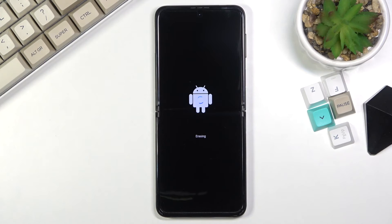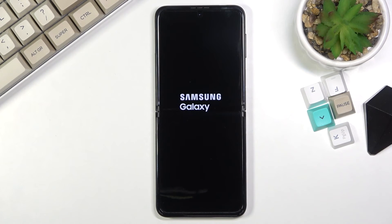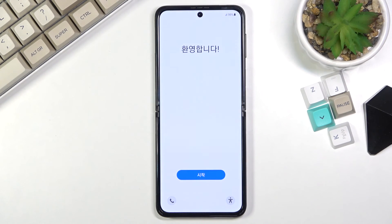Once it's finished you'll be greeted with the Android setup screen. And as you can see the process is now finished. If you found this helpful, don't forget to hit like, subscribe, and thanks for watching.